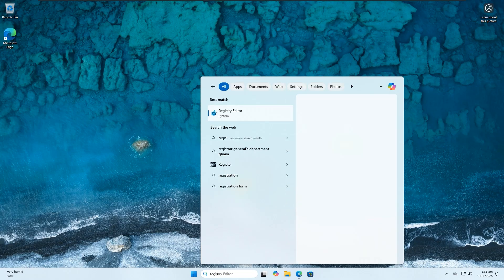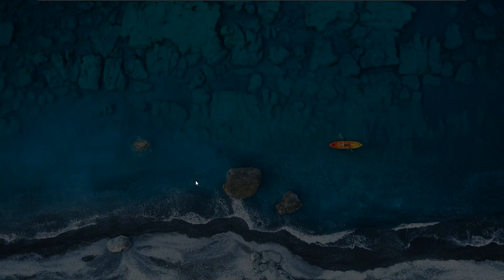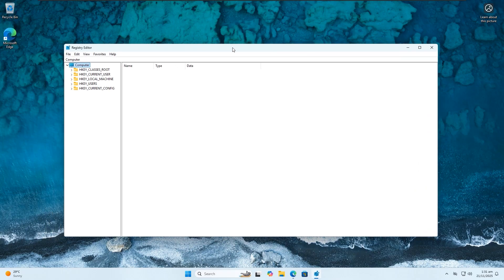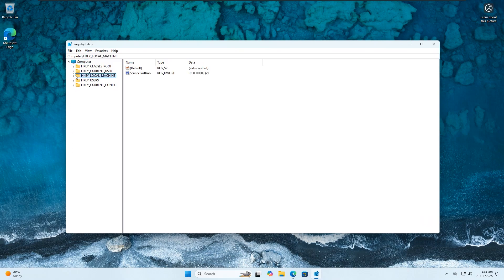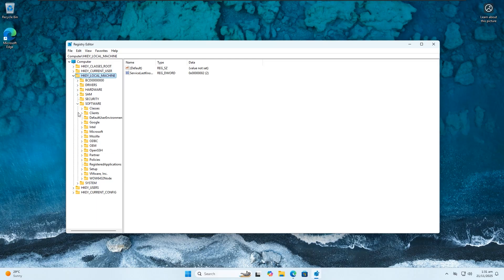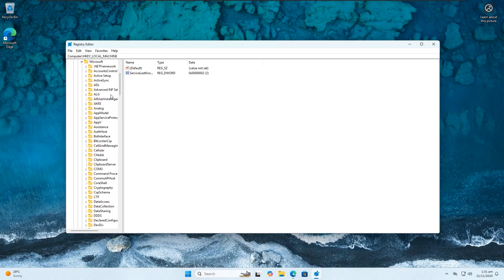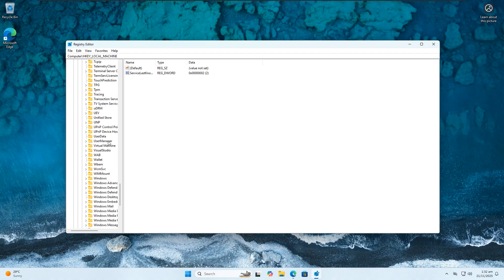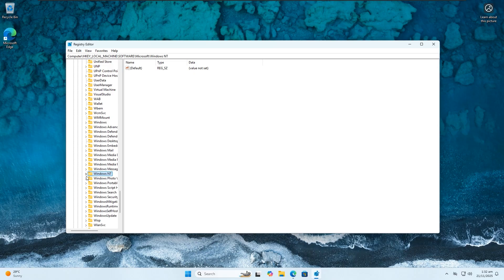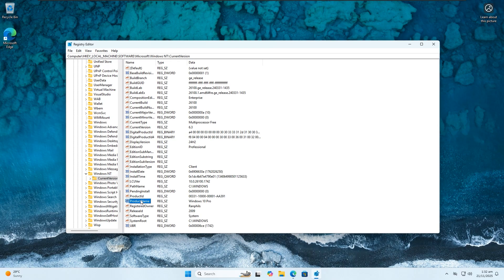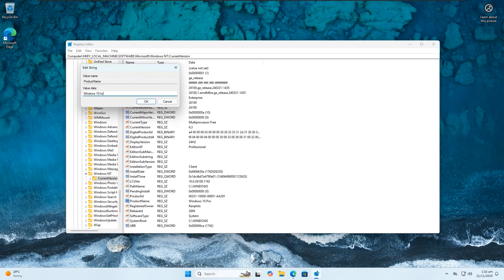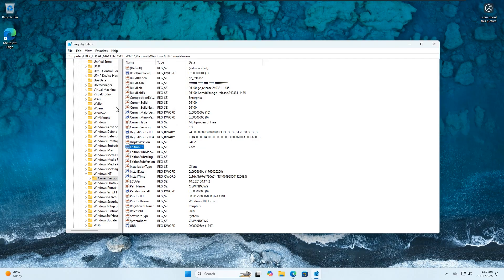Once the download is finished, search for Registry Editor in the Windows search bar and make sure to run it as administrator. In the registry, navigate to HKEY_LOCAL_MACHINE, then click on Software, then Microsoft. Scroll down to Windows NT and click on CurrentVersion. Here are the three areas to modify: ProductName and EditionID. The ProductName currently says 'Windows 10 Pro' — double-click it and change it from 'Professional' to 'Home'. Now the EditionID says 'Professional' — double-click that and change it to 'Core'. When you are done, close the registry.